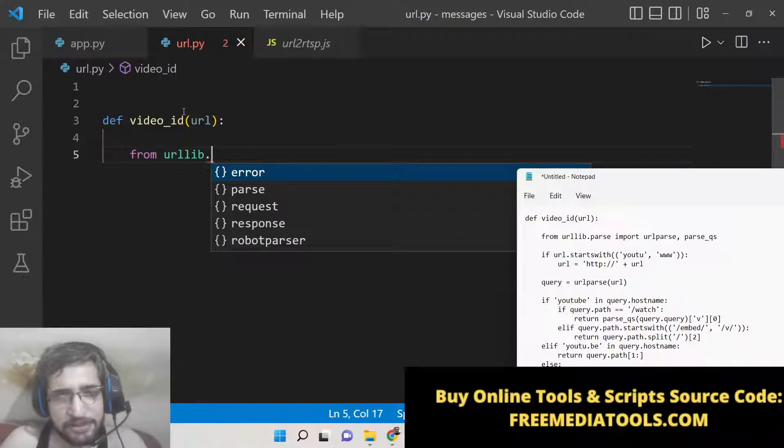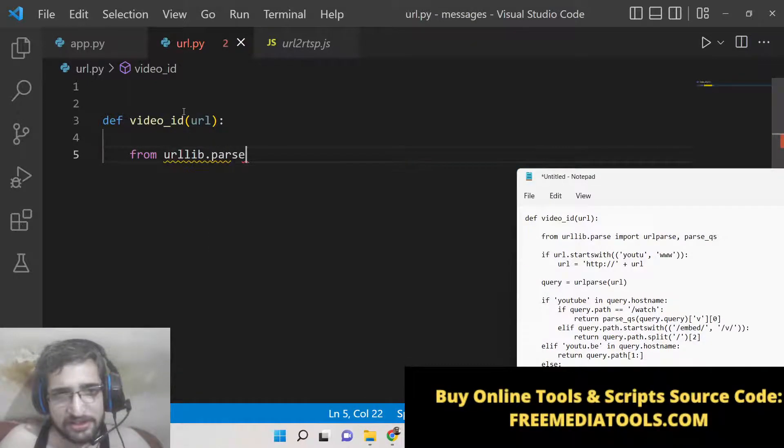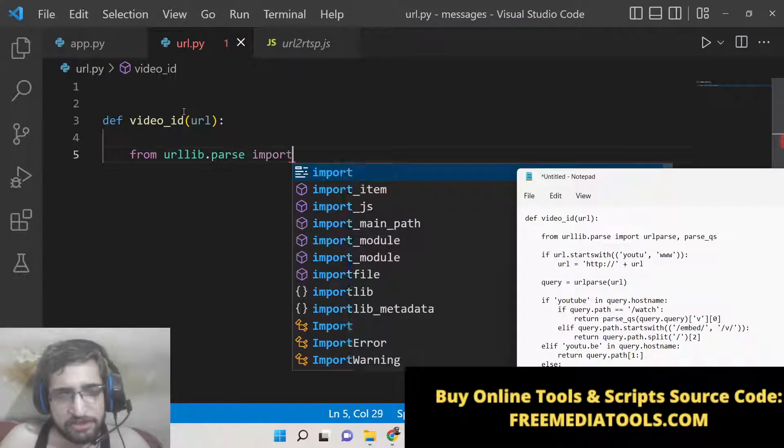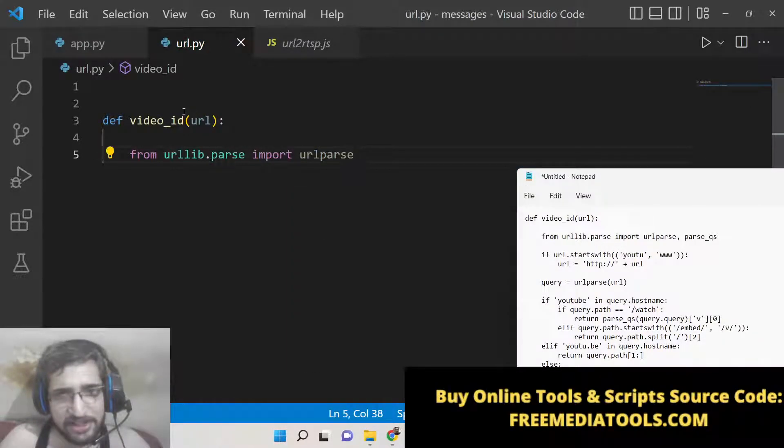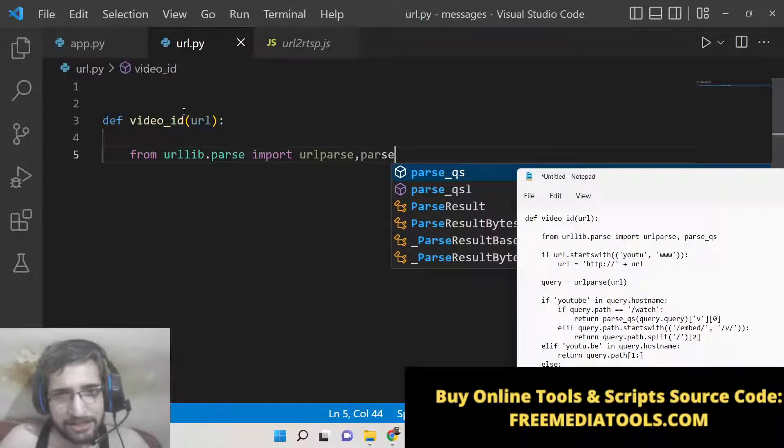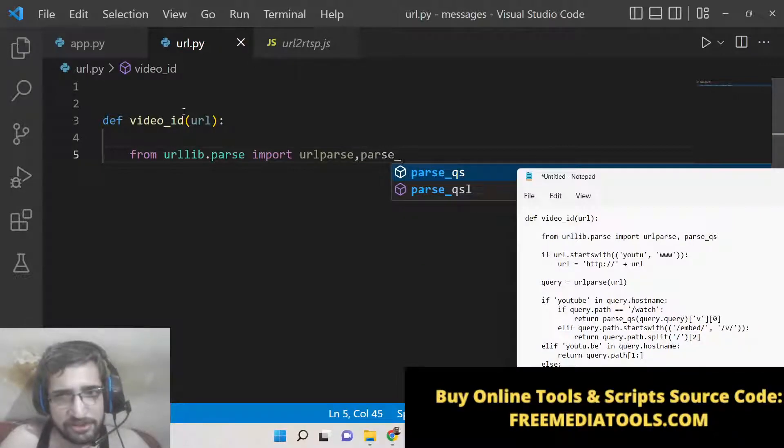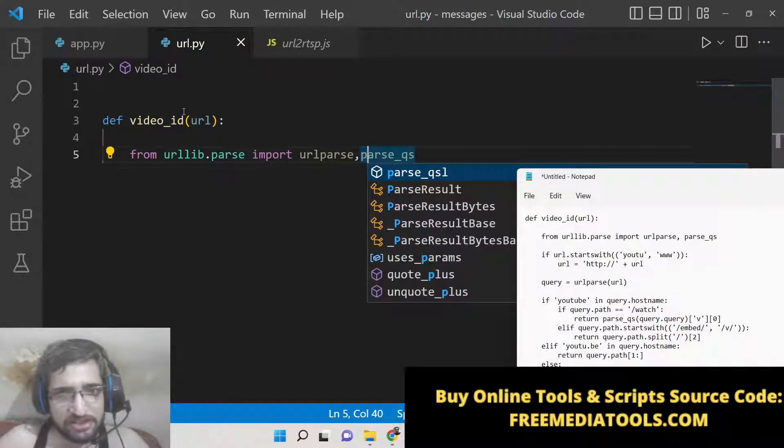From this we need to import urlparse, parse_qs - this is the stuff that you need to import.